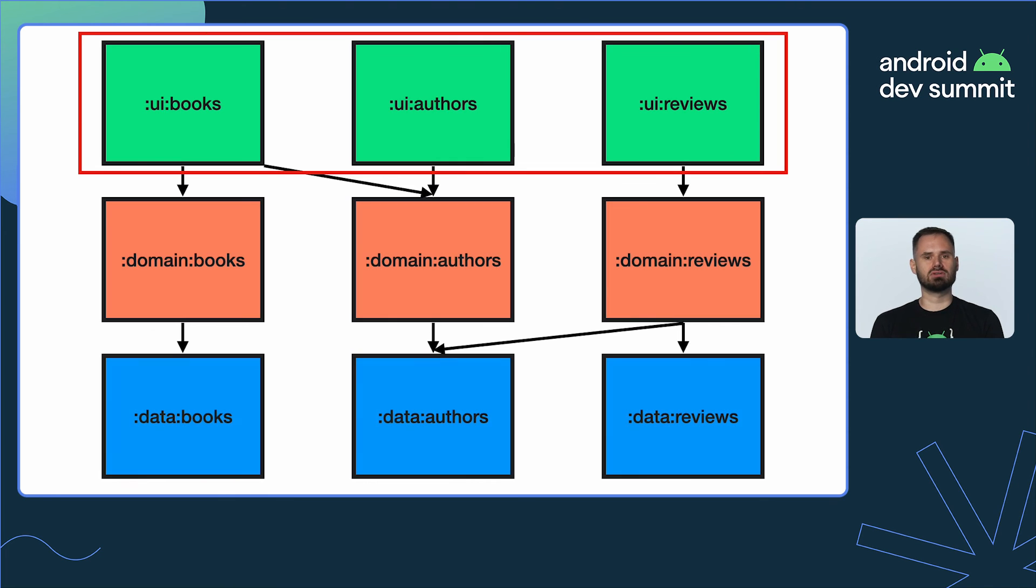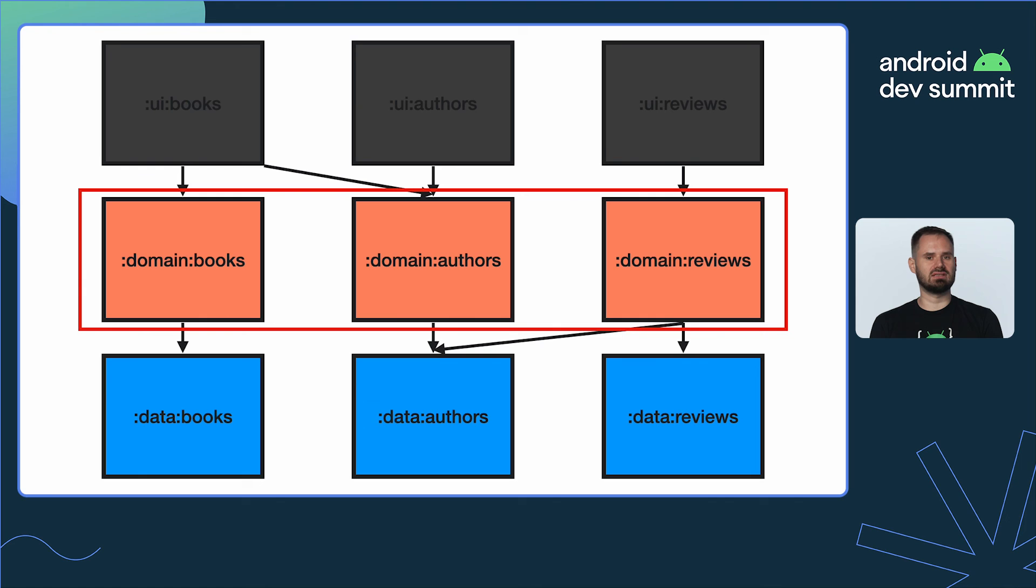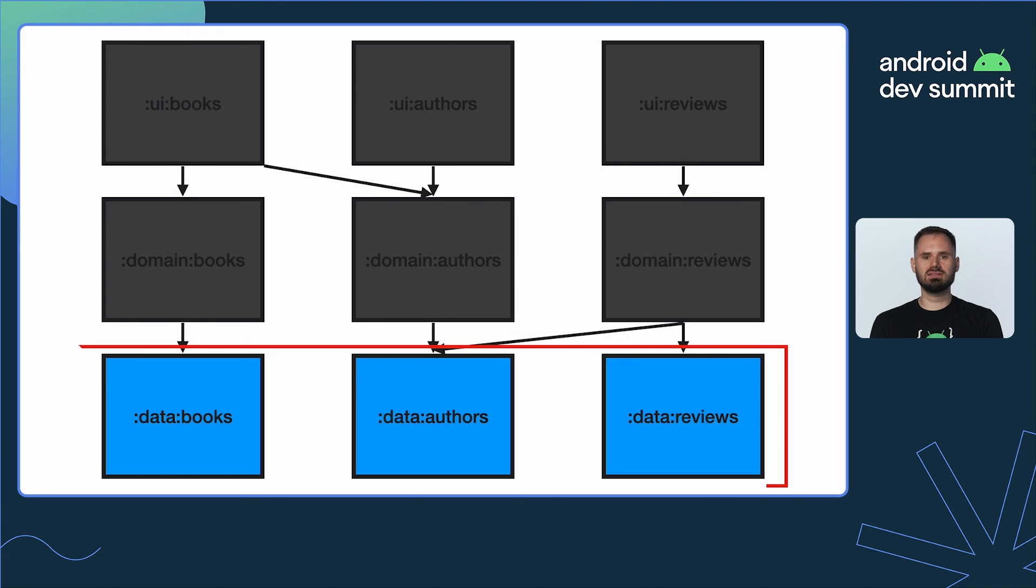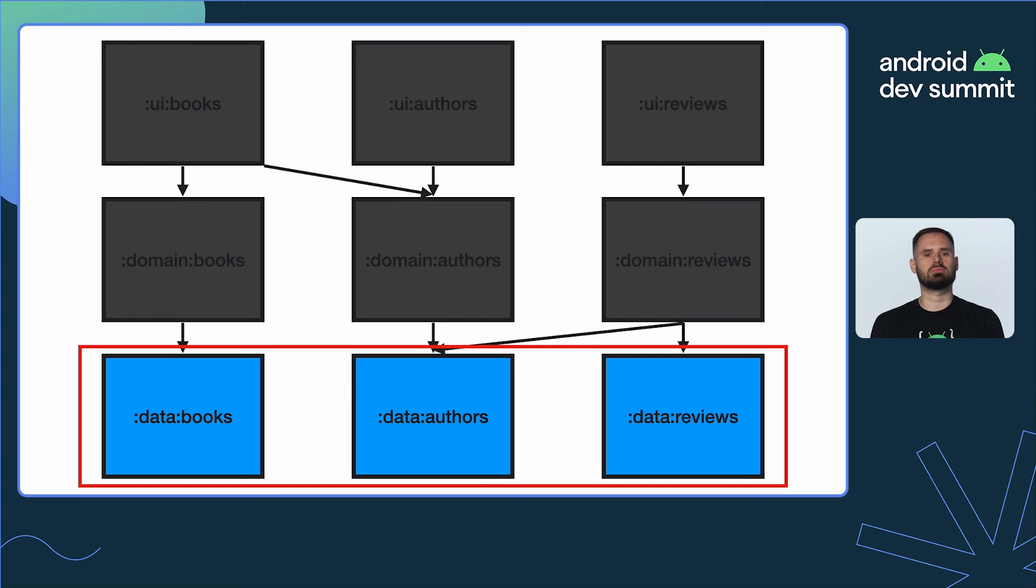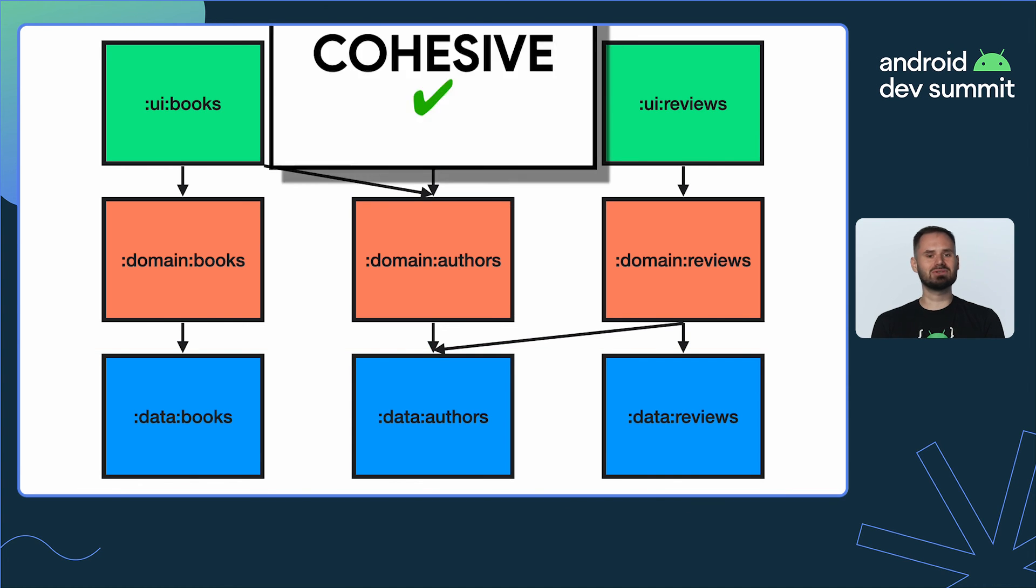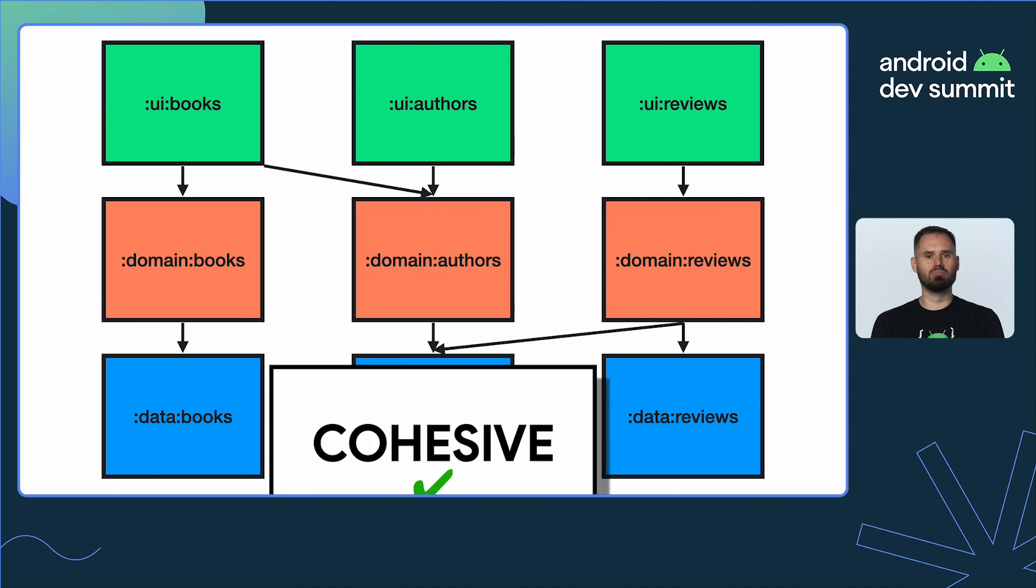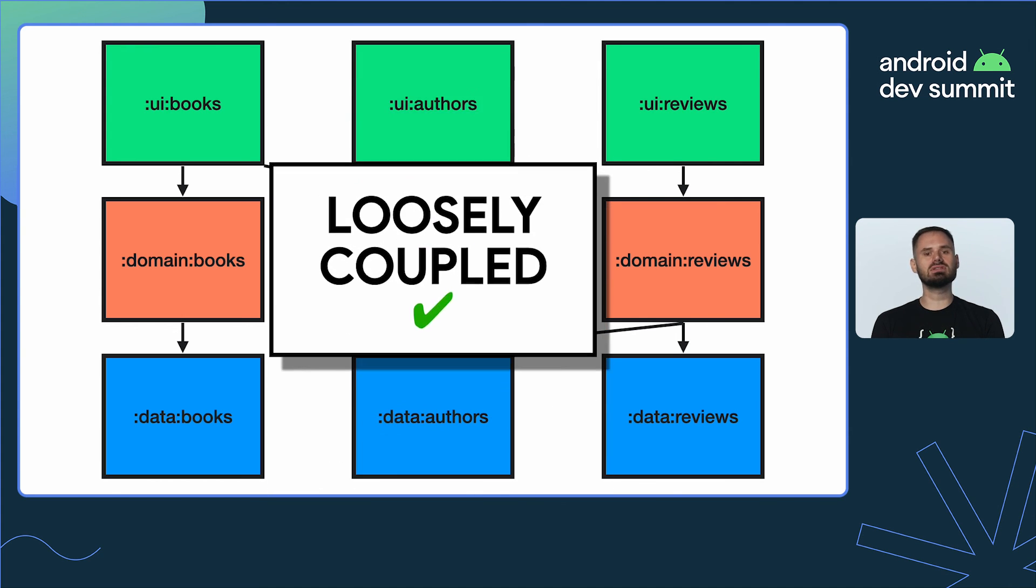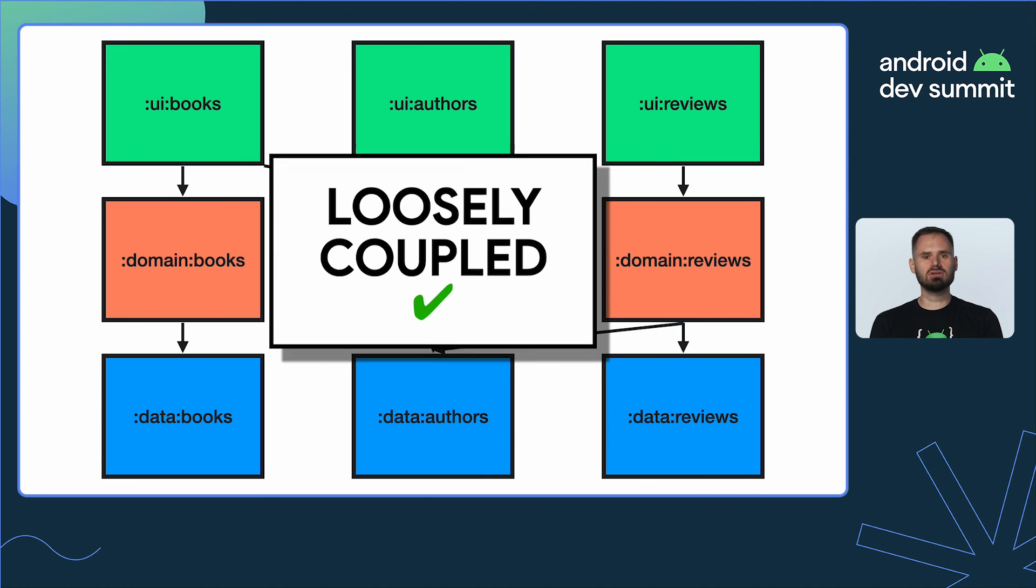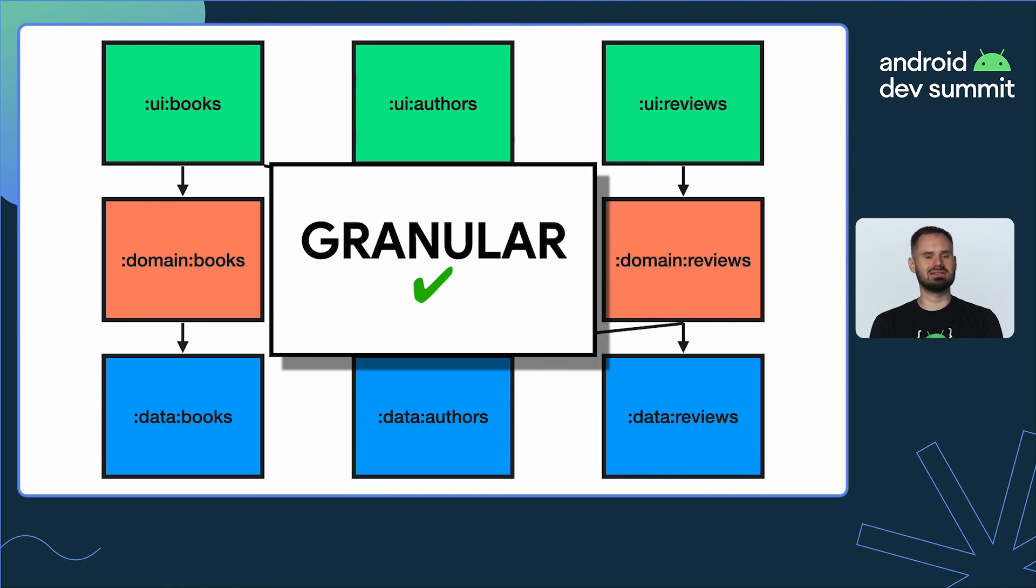UI modules are part of the UI layer and can only depend on domain and data modules. Domain modules depend on data modules only. Data modules do not have access to any modules in the upper architectural layers. This ensures that modules are cohesive because each one is highly specialized and independent. Modules are loosely coupled so codebase can scale. Modules are granular so they can easily be reused.